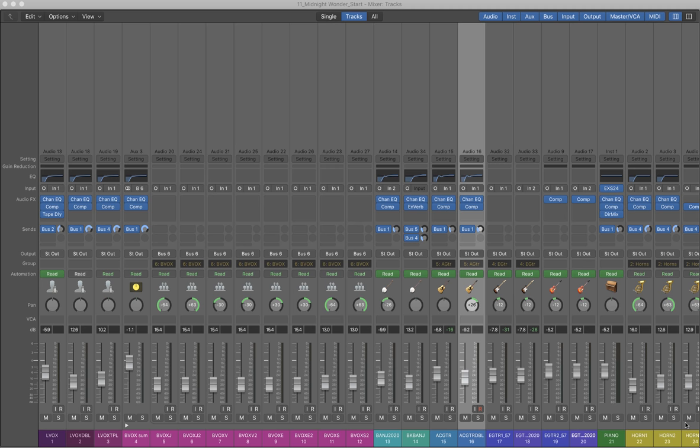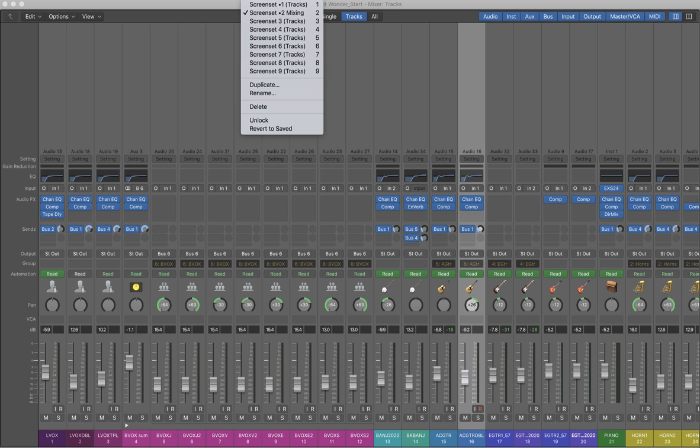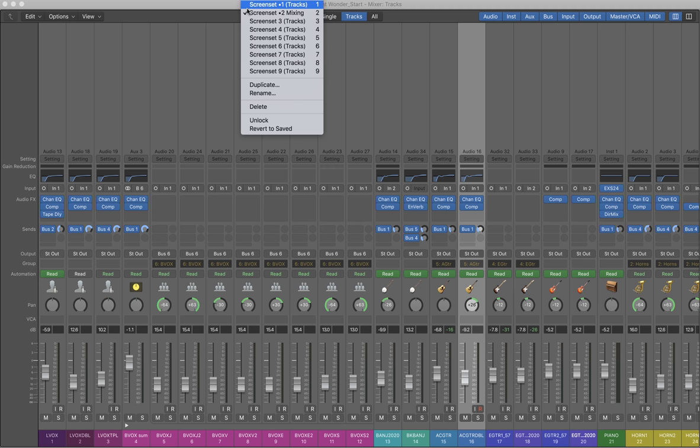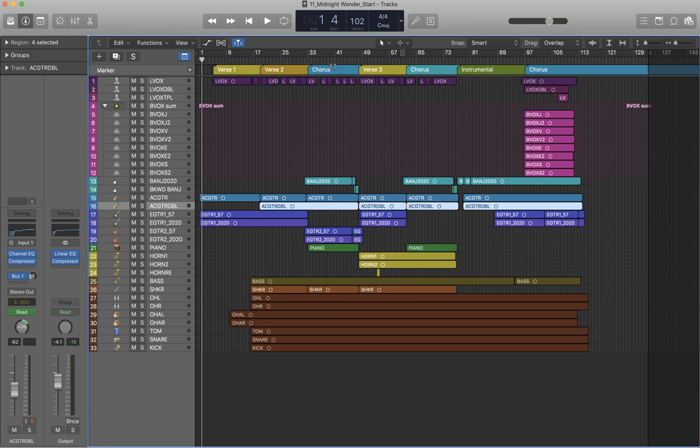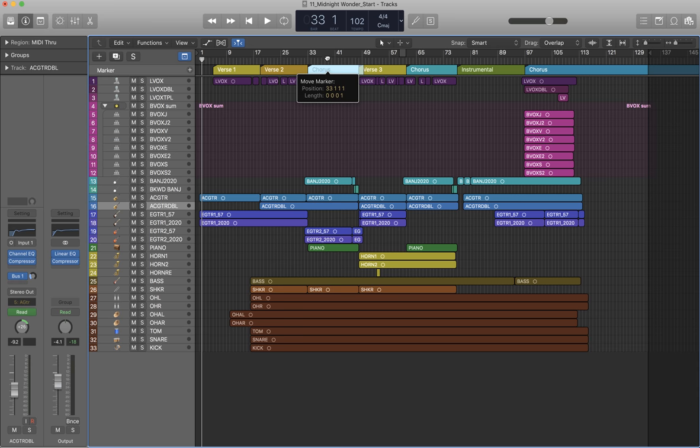I have my song here which is called Midnight Wonder. If I just create a loop, what I'll do is go back to the first screen set, which is one, and here at the chorus, click and drag my marker to create a loop.